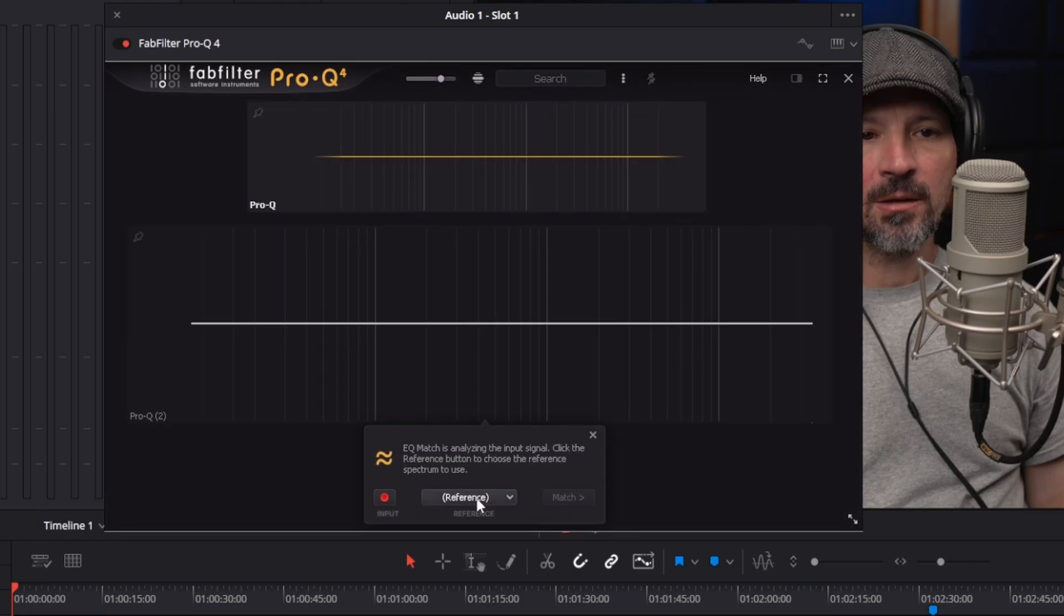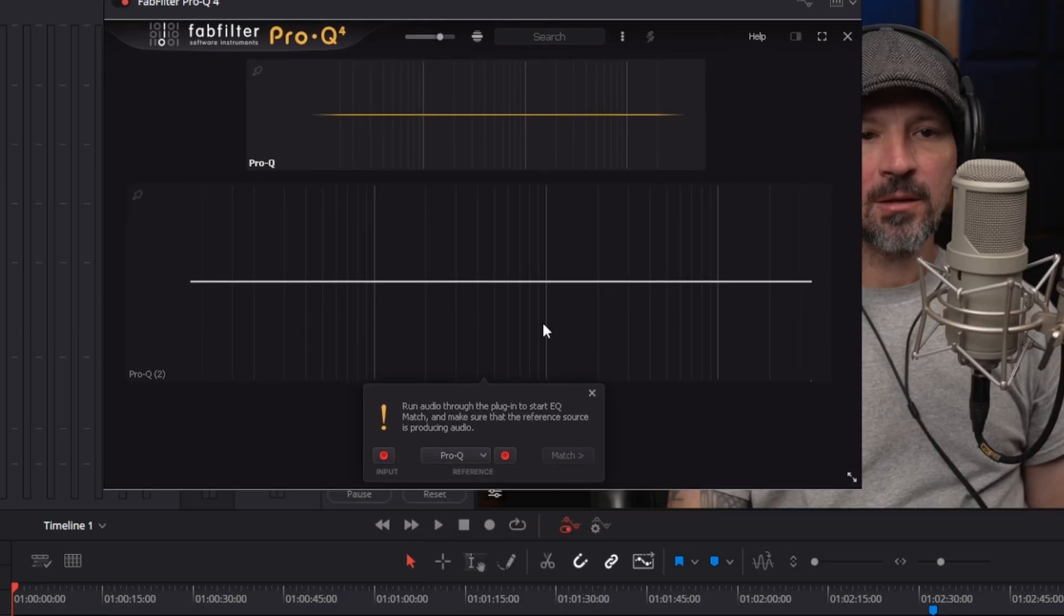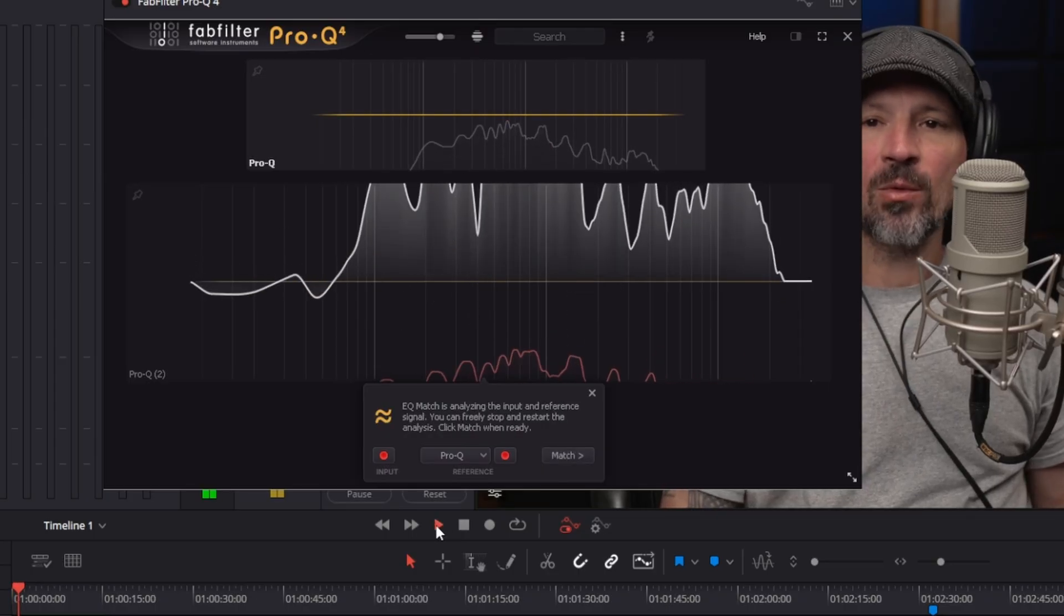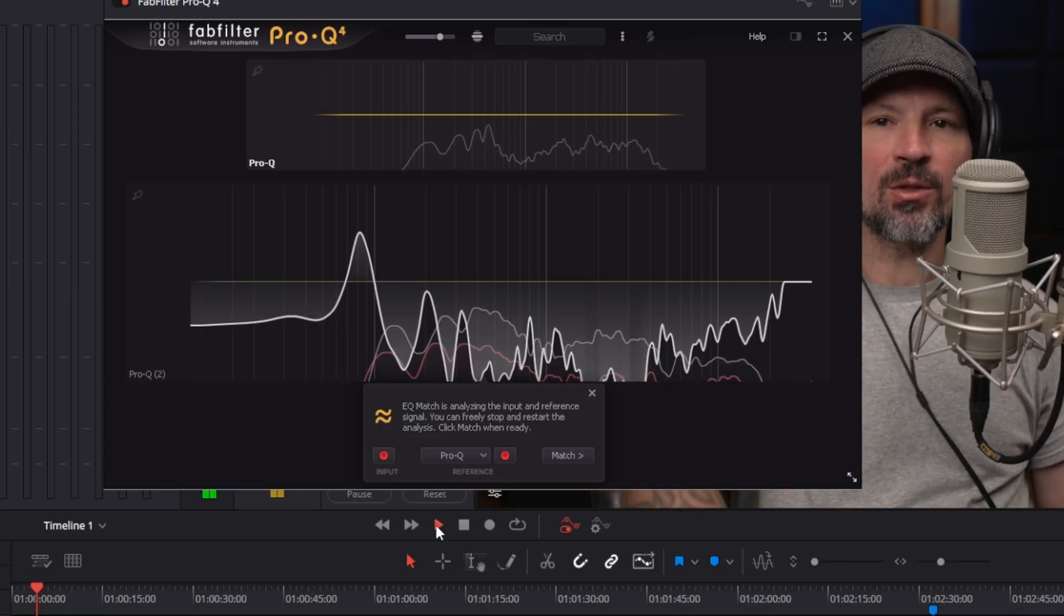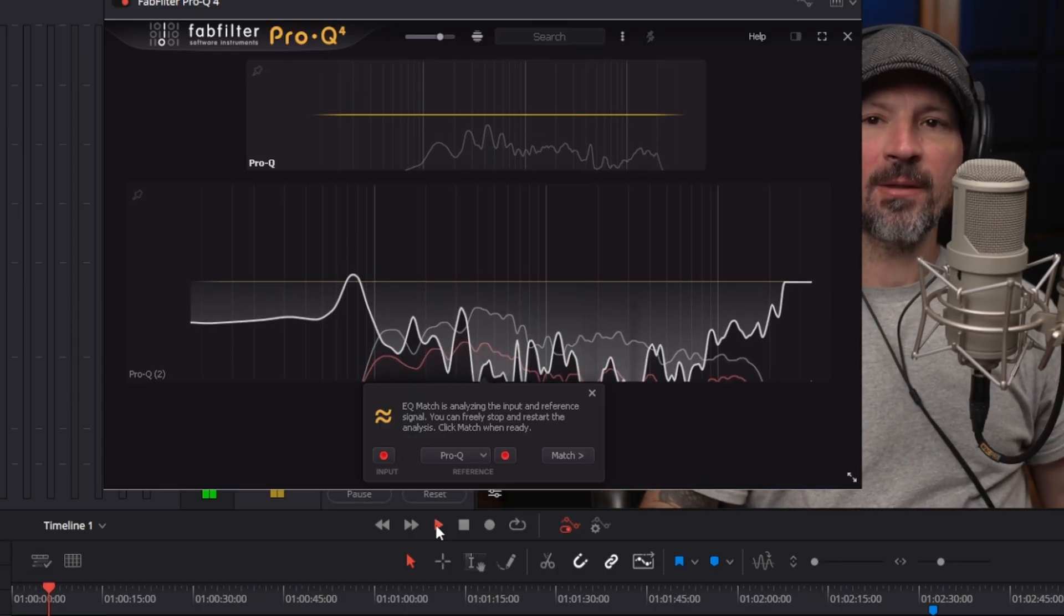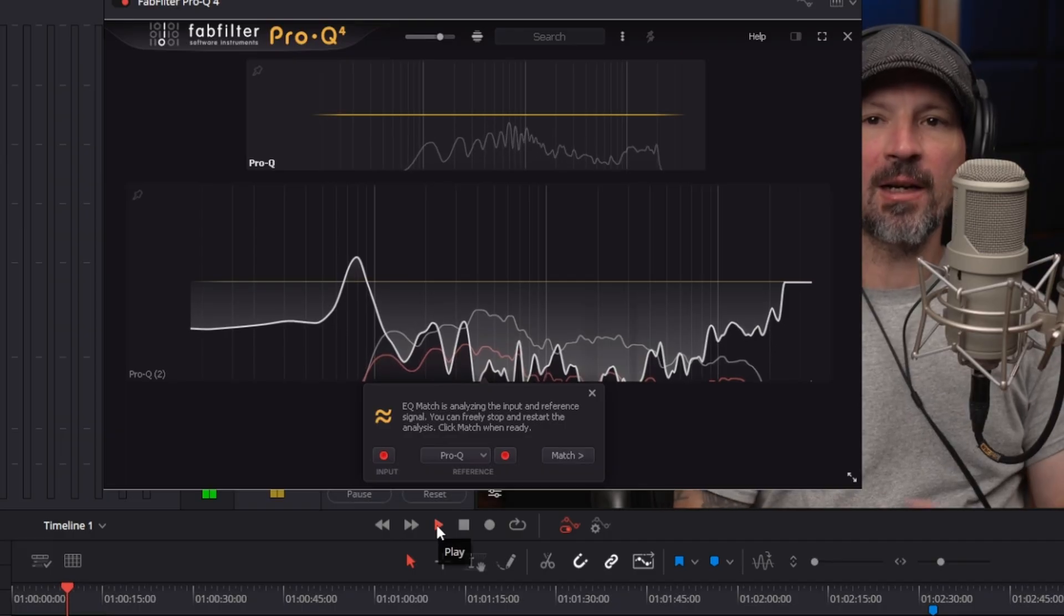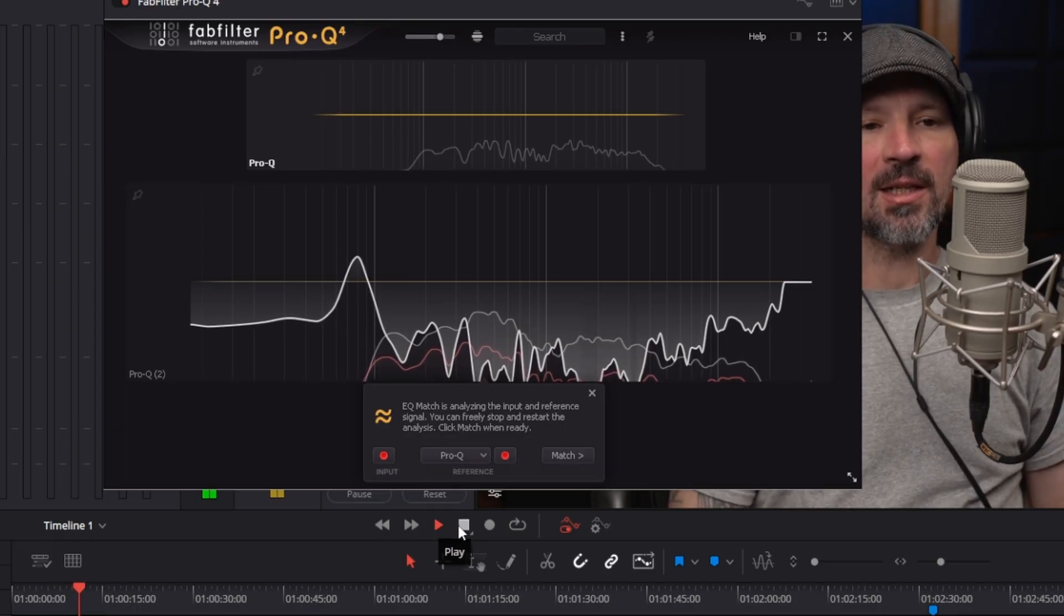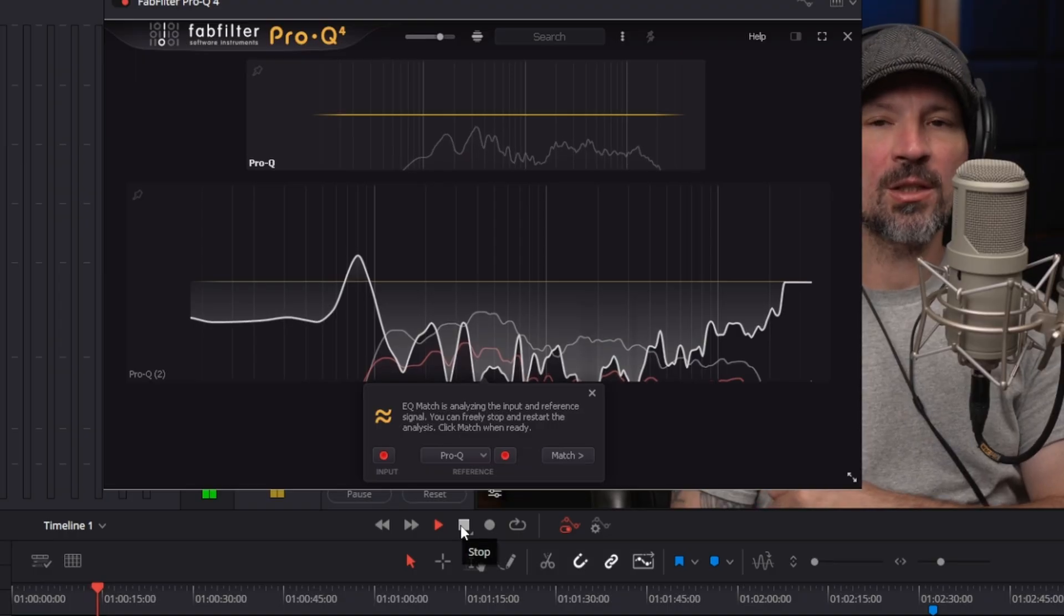Now we're going to hit the little thing that says reference, other instances, and then we're going to hit Pro Q. And now we're just going to go ahead and hit the play button on our DAW. It's going to play this. We're going to make sure we turn these headphones down because we want to make sure there's no feedback.